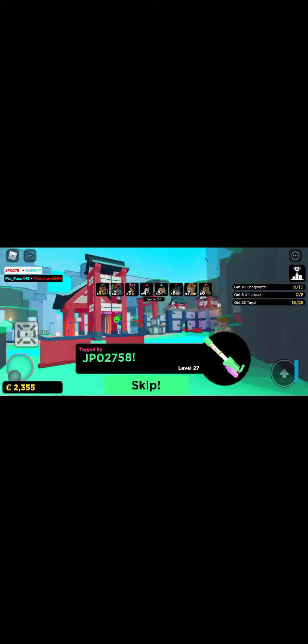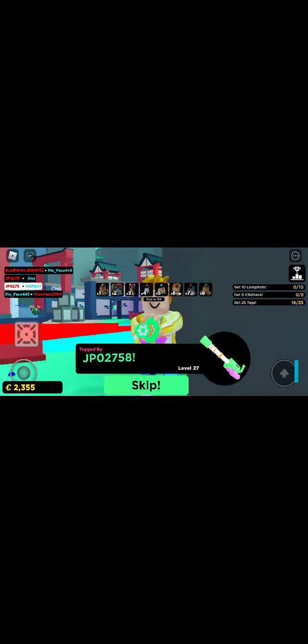Hey guys, today we are playing Big Paintball. I've never played this on my channel before, so this will be interesting.